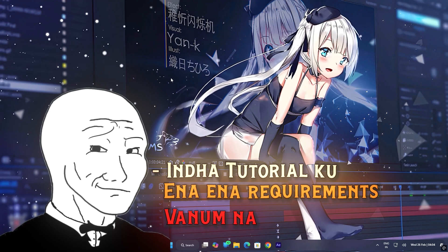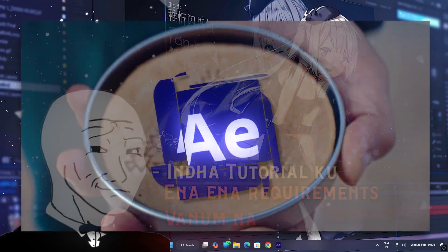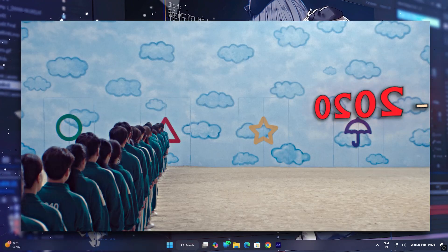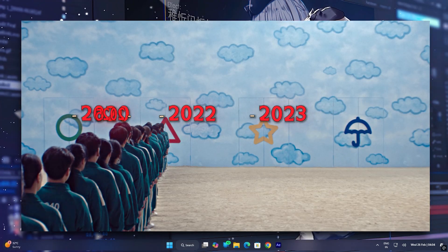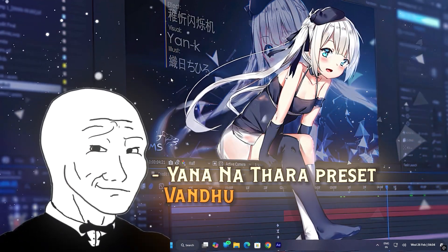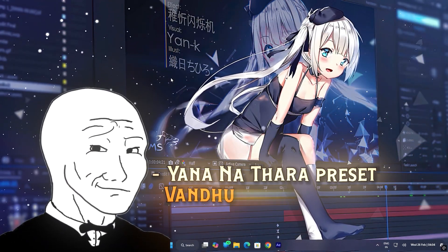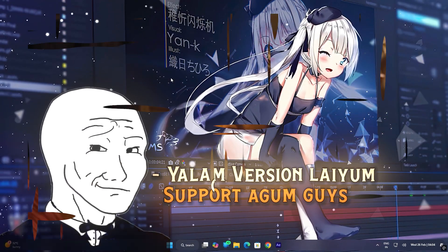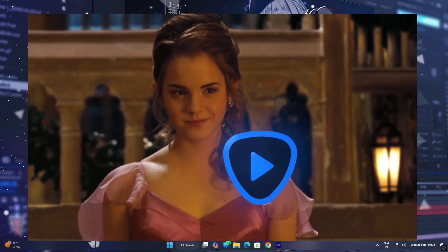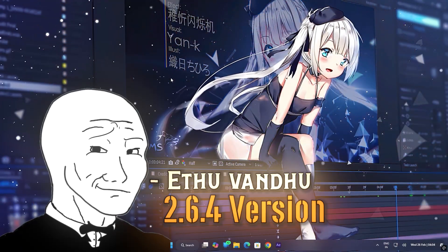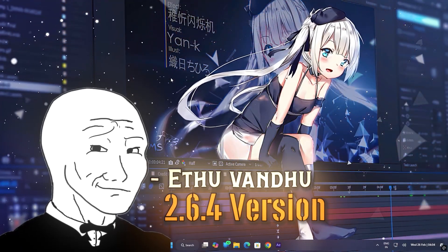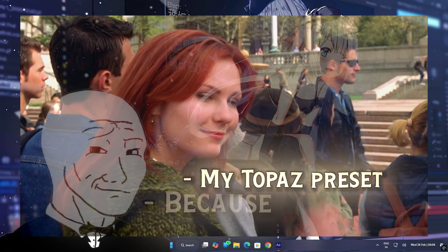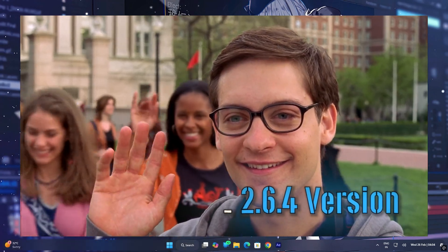What are the requirements of this tutorial? First, After Effects software. You will be able to support all of your videos. The second is Topaz Video Enhanced. This is the 2.6.4 version, because the Topaz preset is the best.